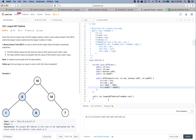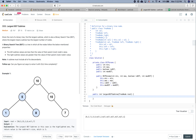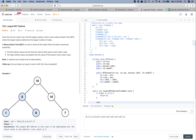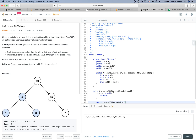For the main function, first we handle the edge case: if root is equal to null, simply return zero. Otherwise, we call a helper function on the root and return the maxBST value from it.